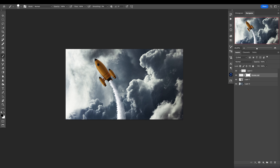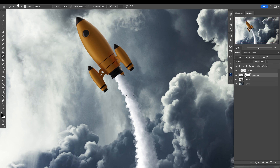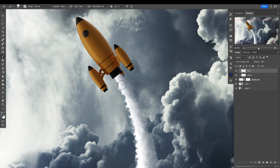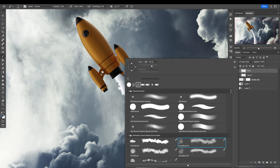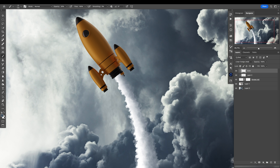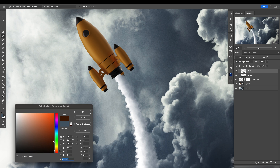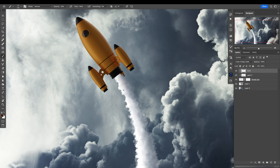Now let's add a few details here — let's add some color. This will be color for smoke. Put it into linear dodge blending mode, choose a cool brush, and the color will be a reddish dark tone. I'll aim this cloud in a dark red like this.